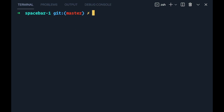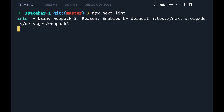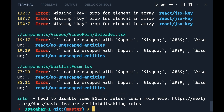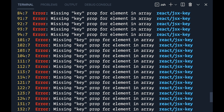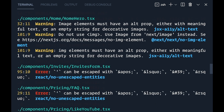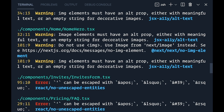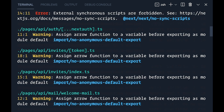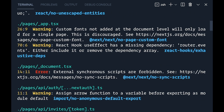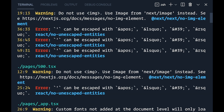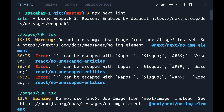So now that that's done, let's run it again. Running that next lint command. And there are all of the warnings and errors that come from my application, my Next.js app. So let's go through a couple of these. Now we're at the top.